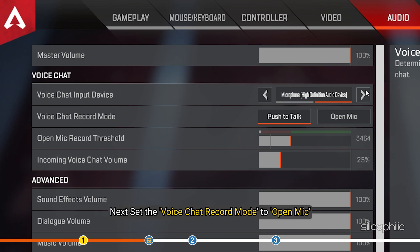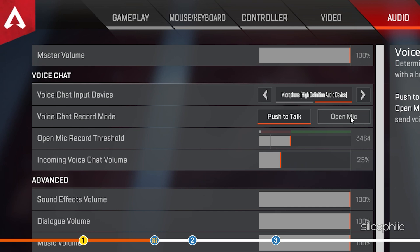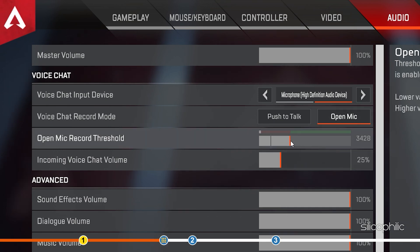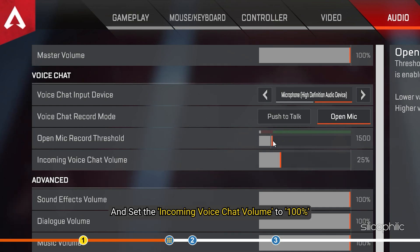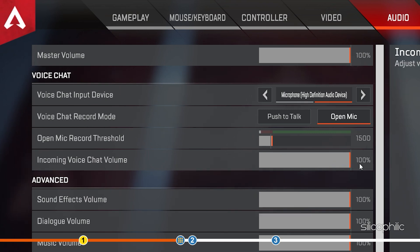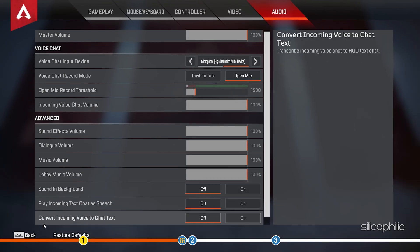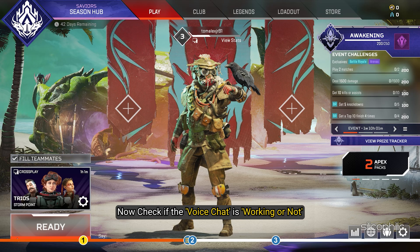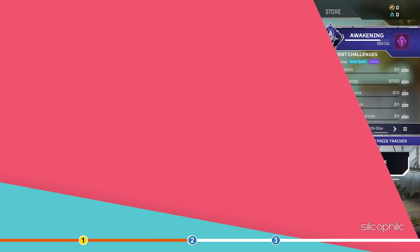set the voice chat record mode to open mic. Set the mic record threshold to 1500. And set the incoming voice chat volume to 100%. Now check if the voice chat is working or not.